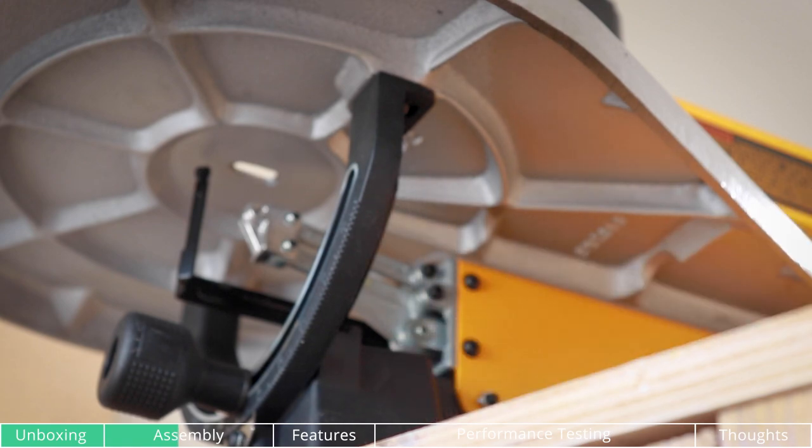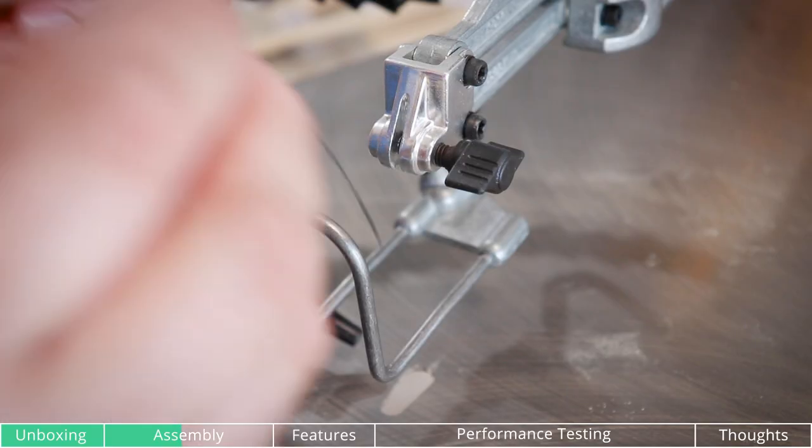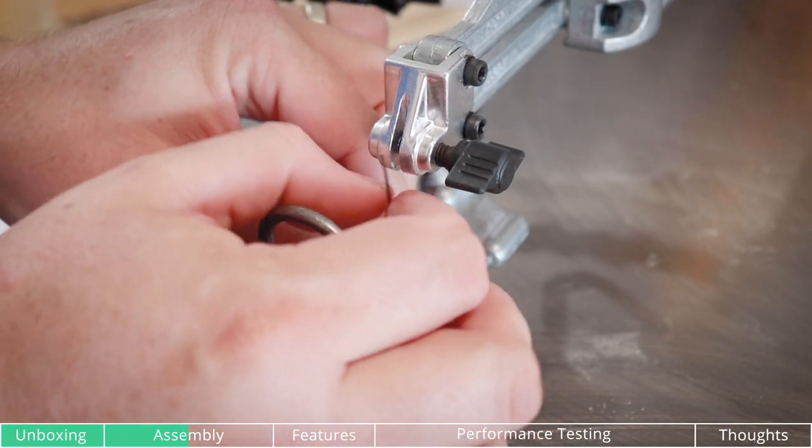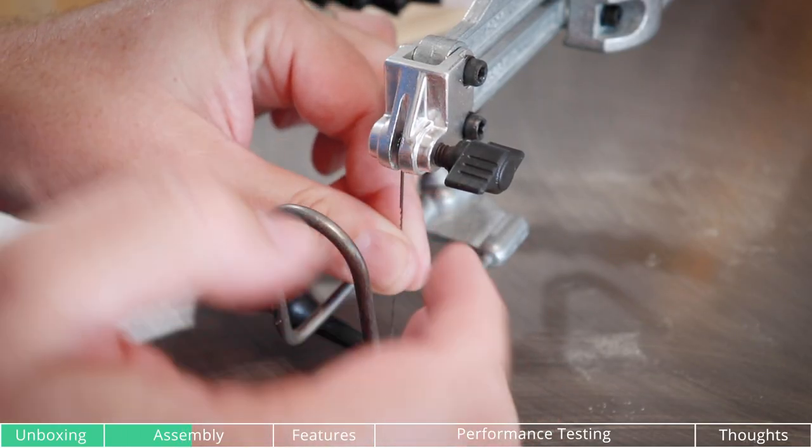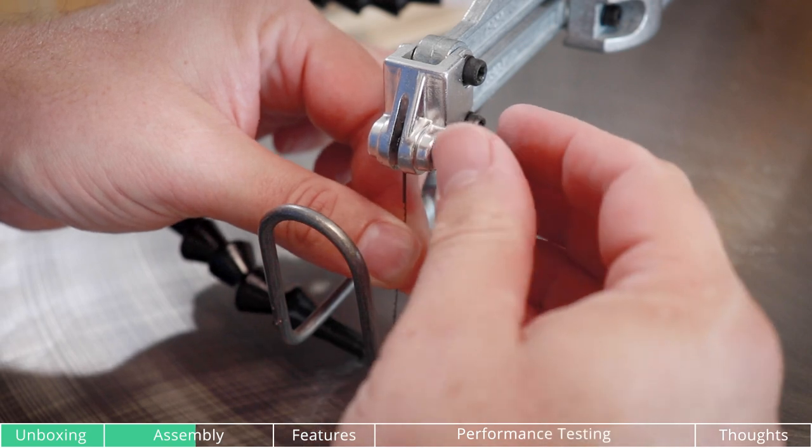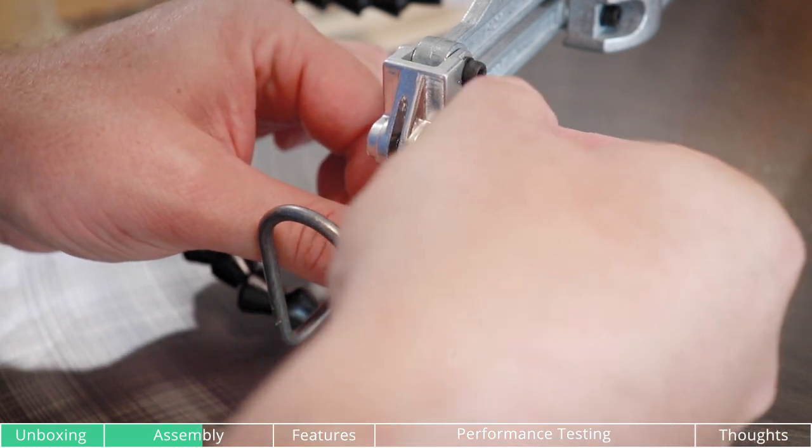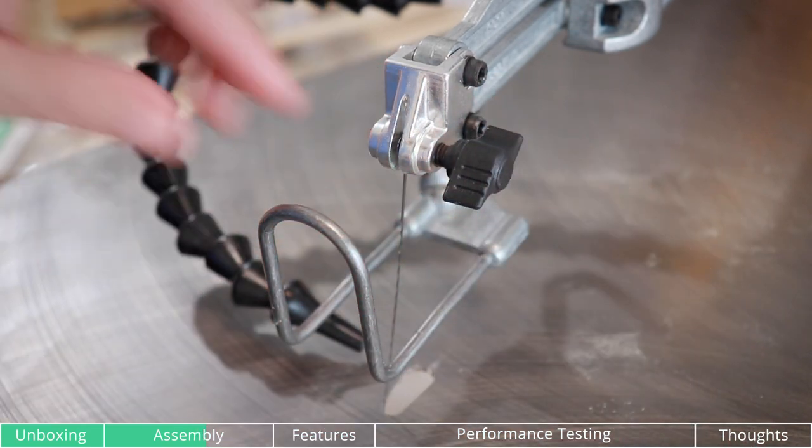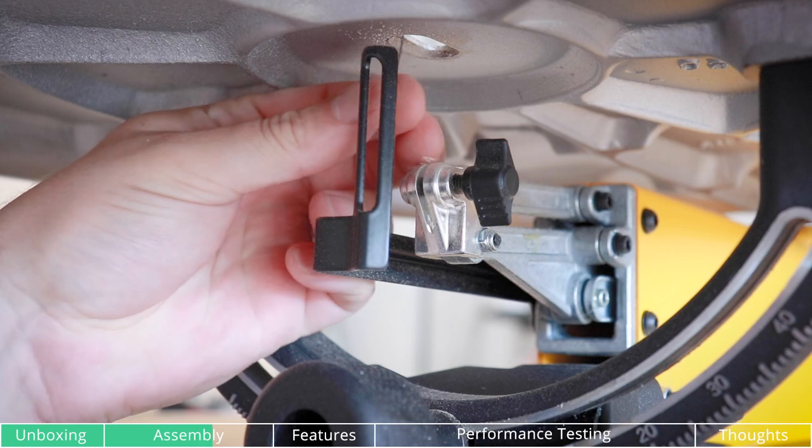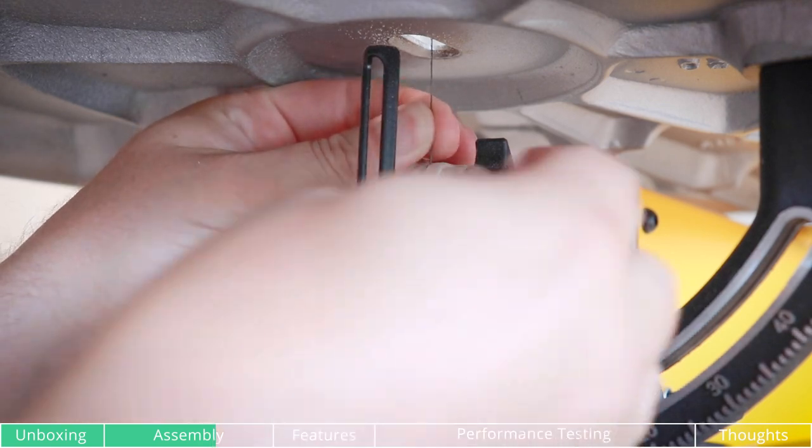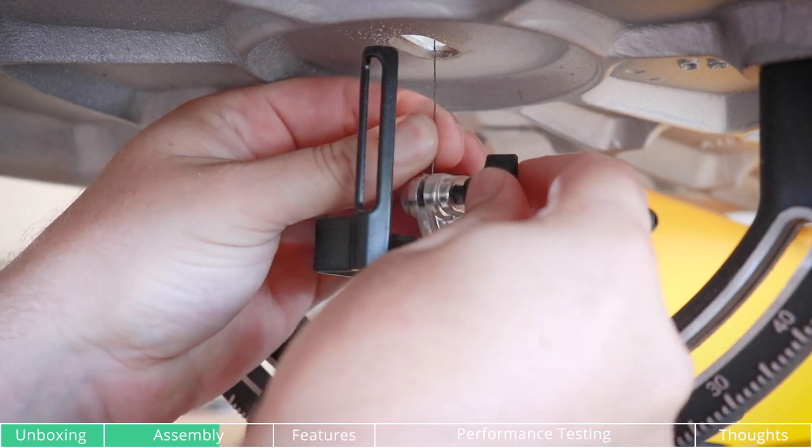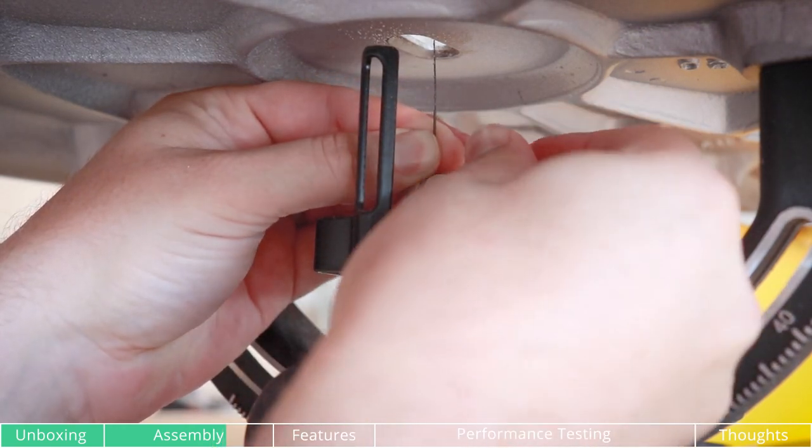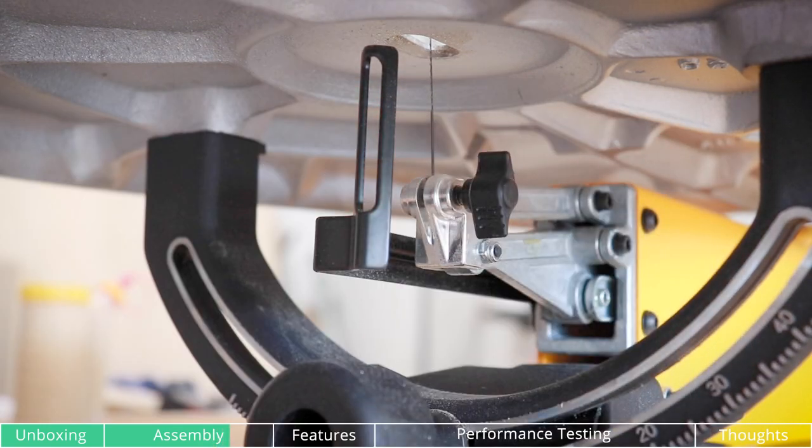Once everything was secure, I then had to install the scroll saw blade. It was pretty easy. You just had to set it in the groove and tighten the little knob on the top, and on the bottom, slide it in the groove and tighten on the bottom. Pretty easy.